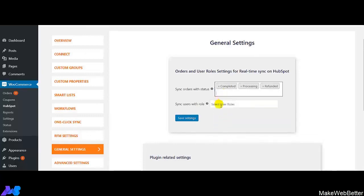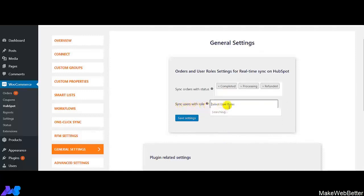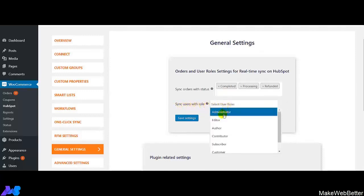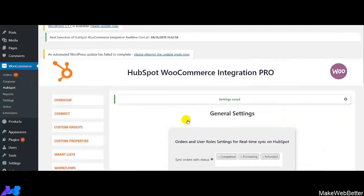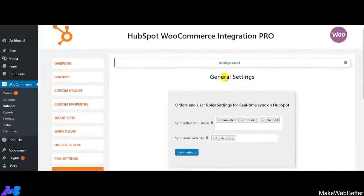Next is 'Sync Users with Role.' Here you select the role of the customers or users for which you want to sync the data, then click on Save Settings. All the settings have been saved. This is what you can do with the general settings feature of our integration.